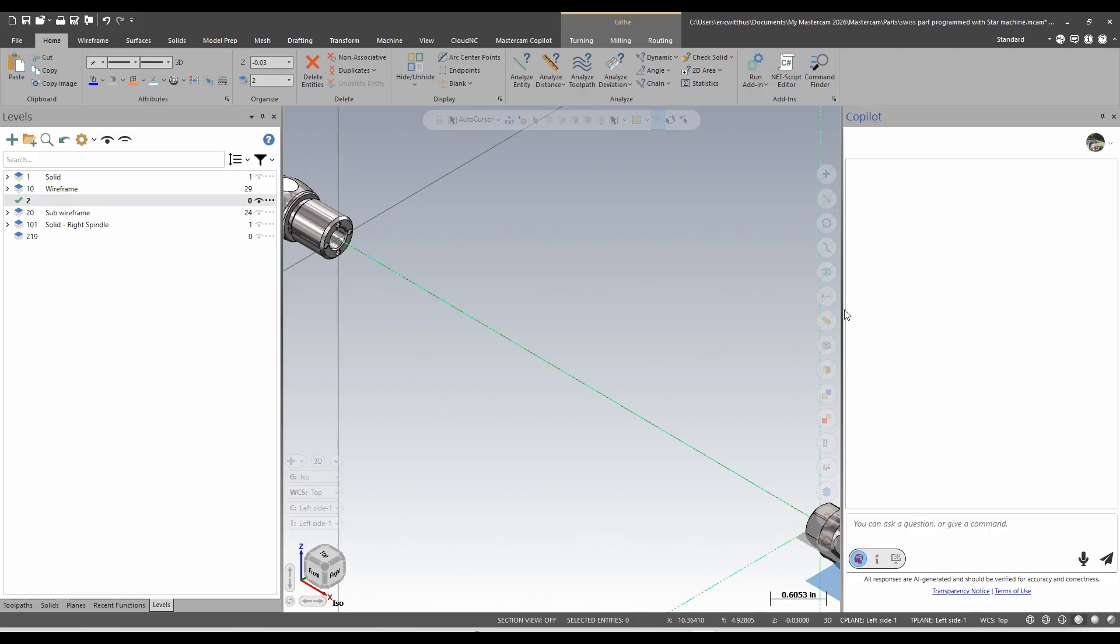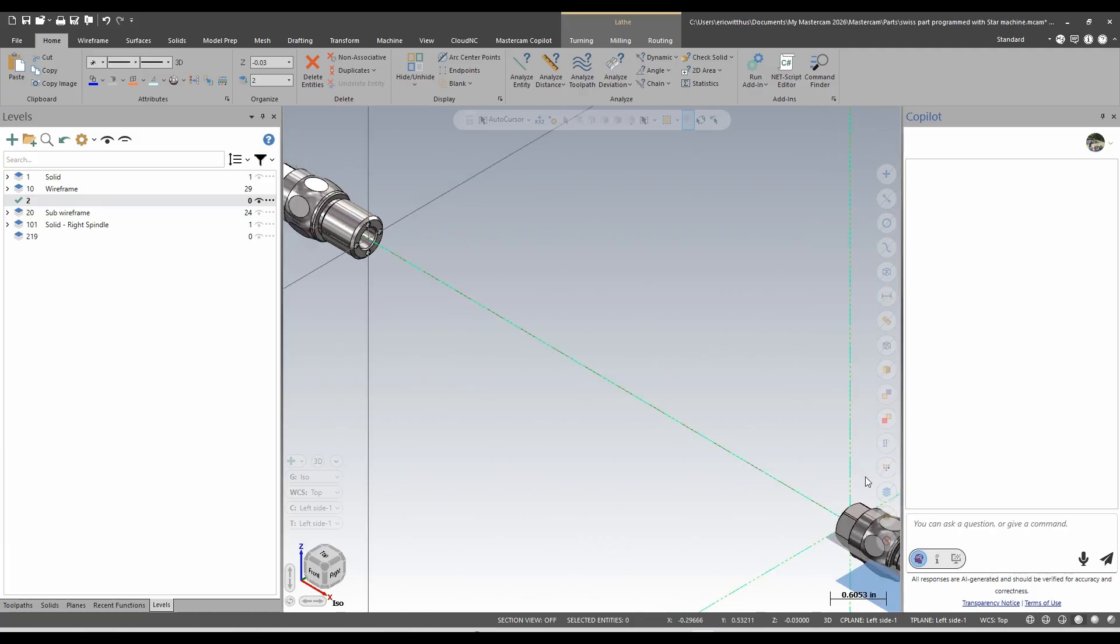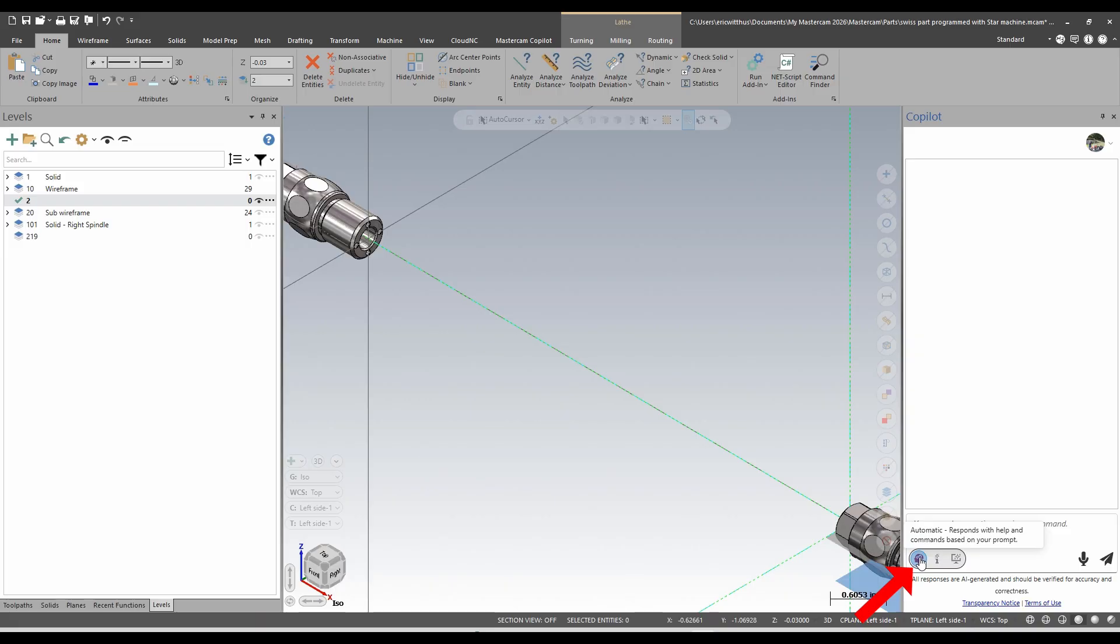The Mastercam Copilot is a help function and it can also activate commands. So right here it can decide if it wants commands or help, or say just help only, or just try to respond with activating commands in Mastercam. I can type into the dialog or I could use my microphone.